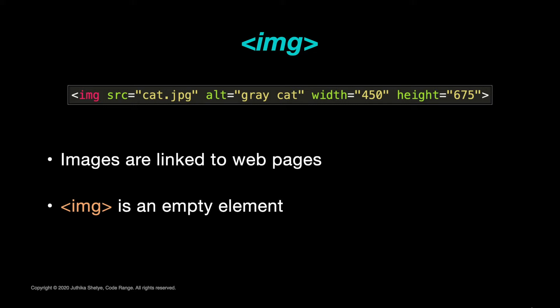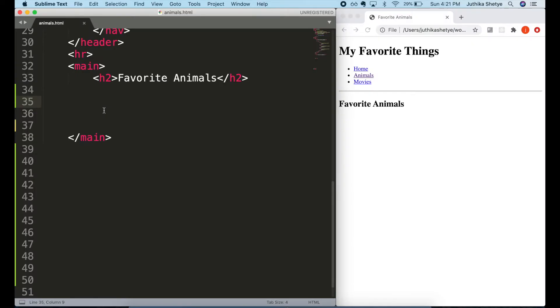There are four attributes we want to include on every image element: the source attribute shortened to src, the alt attribute, and the width and height attributes. Every image should have all four.